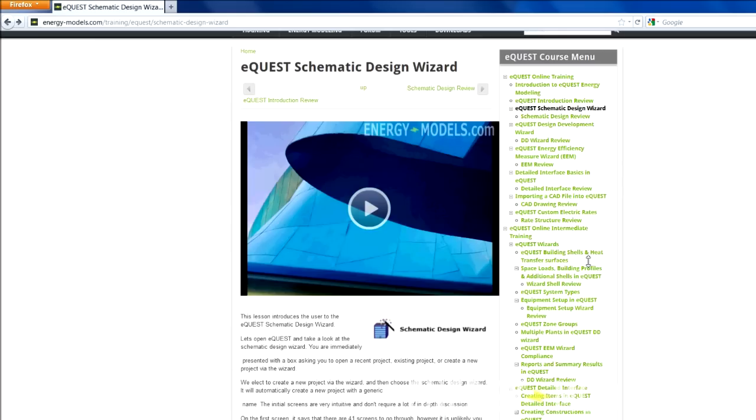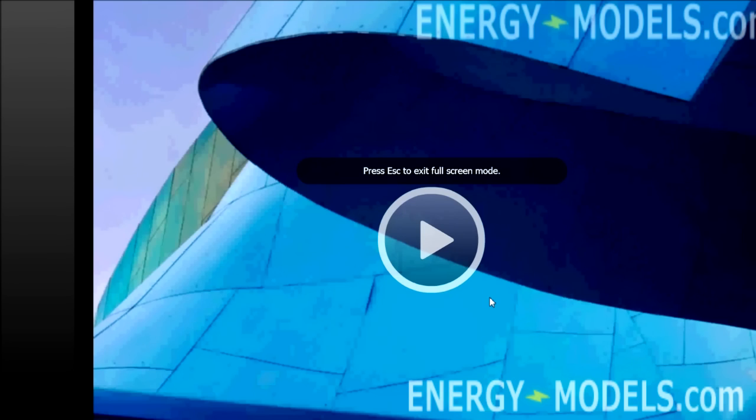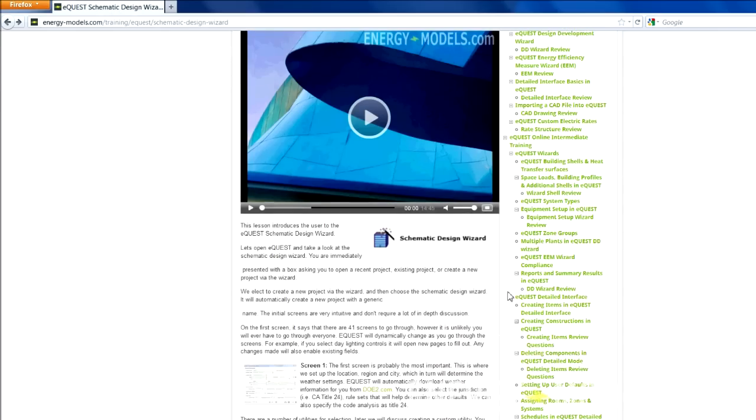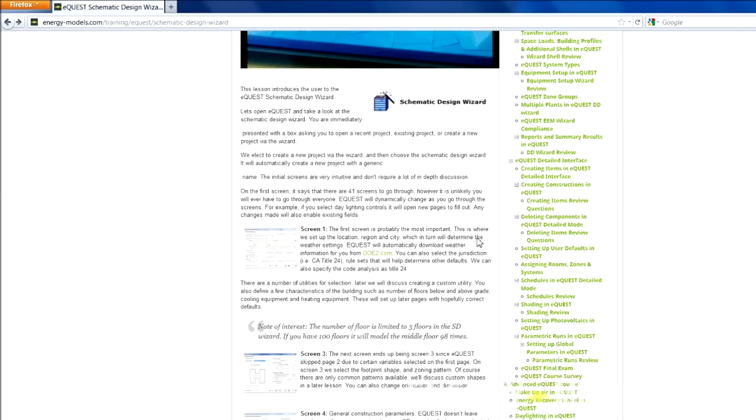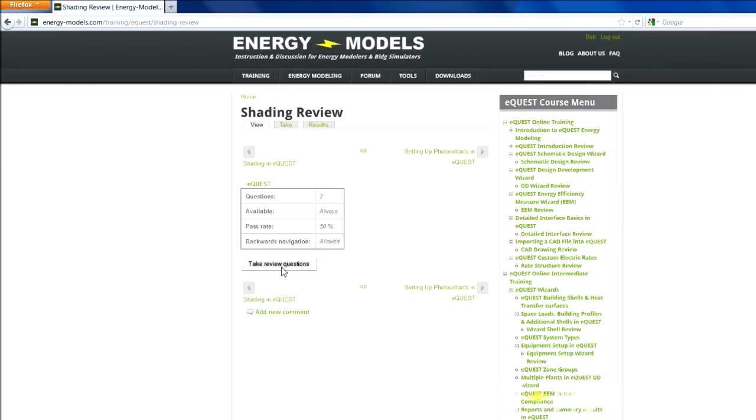All videos have free previews, but if you want to see the whole video or go full screen in all videos, please sign up for the course at energymodels.com. When you sign up for the course, you'll also be able to take exercises that are automatically graded and you can learn more based on your feedback.